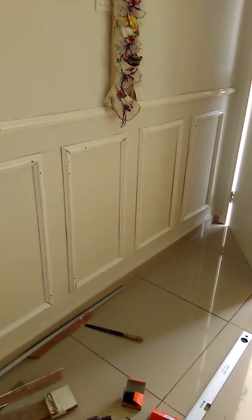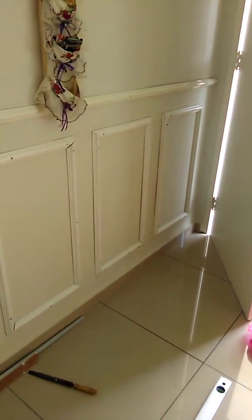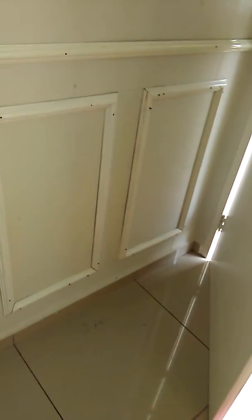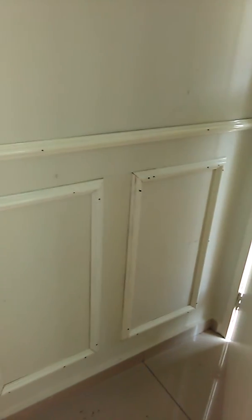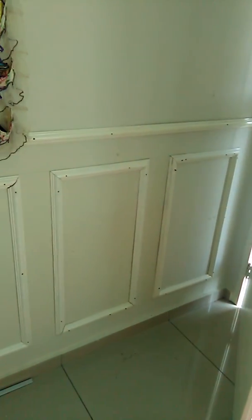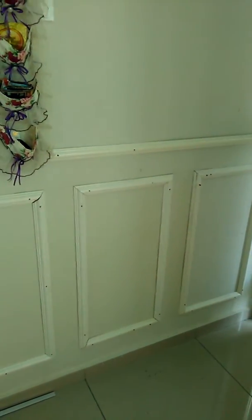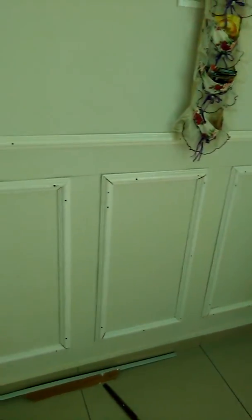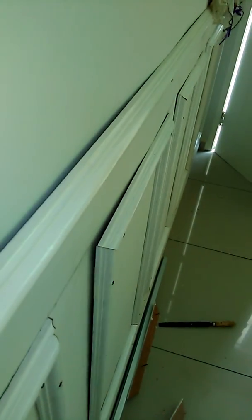Assalamualaikum. Actually, I bought this new house in Malaysia in Klebang. Apart from many other problems, as you can see, the wall is not level. I mean, you can see there is a gap.